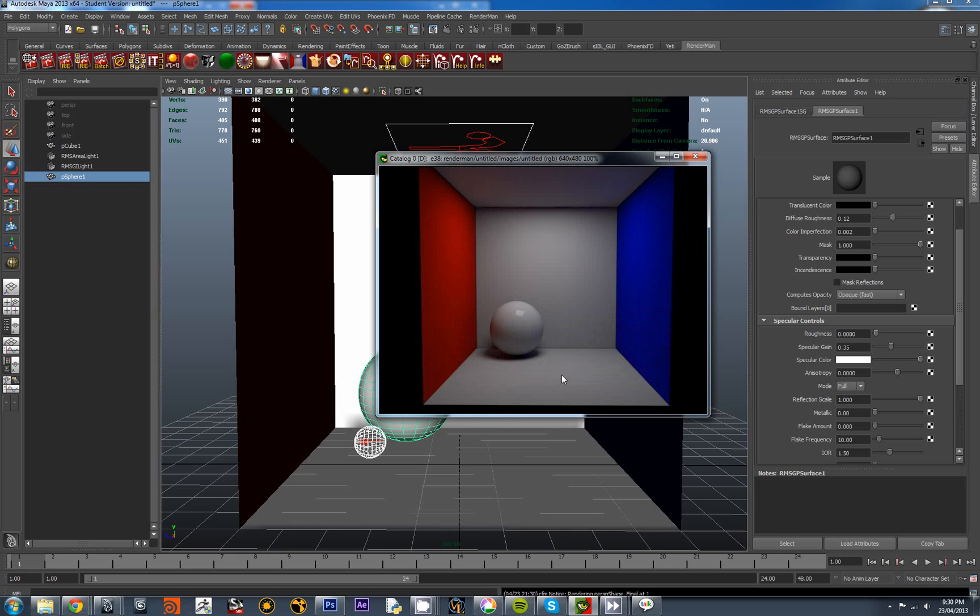So we can see quite clearly it's picking up the red. Not just as a reflection. And also red is coming into the shadows around here.